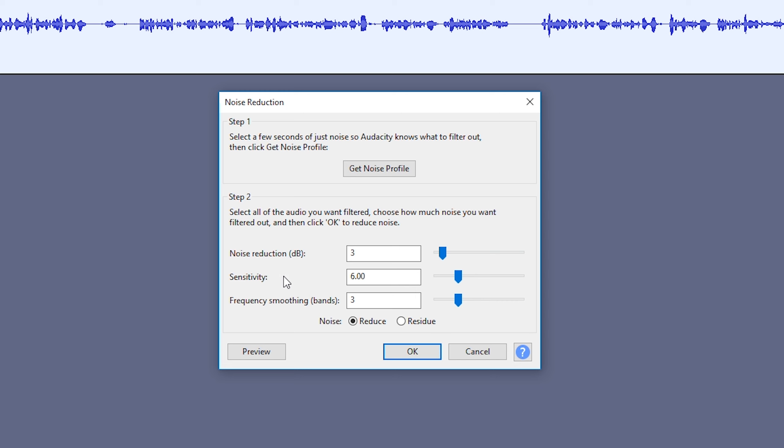Here we have the noise reduction in decibels, the sensitivity, and the frequency smoothing bands. Mainly what you want to focus on is the noise reduction. I'd recommend keeping everything else at the default, but the noise reduction is going to determine how much noise we take from our audio. Depending on how much you do this, you can lose some audio quality, so try to use this sparingly. This can be a little bit of trial and error, but I feel this number is normally good for me.